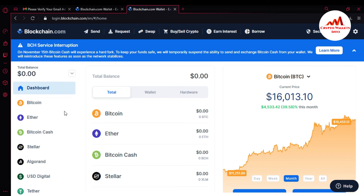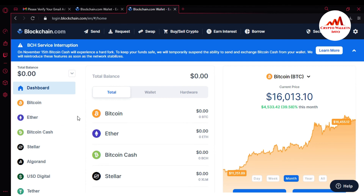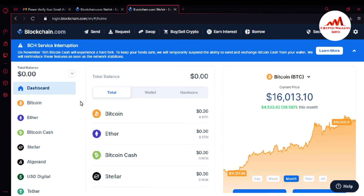After refreshing, you can see the email verification tab has disappeared, which means my account is now verified from my email address. I hope you understand how to create and set up an account on blockchain.com. In the next video I will give you information on how to deposit, how to withdraw, how to get the private key, and how to get the 12-word seed phrase from this website.